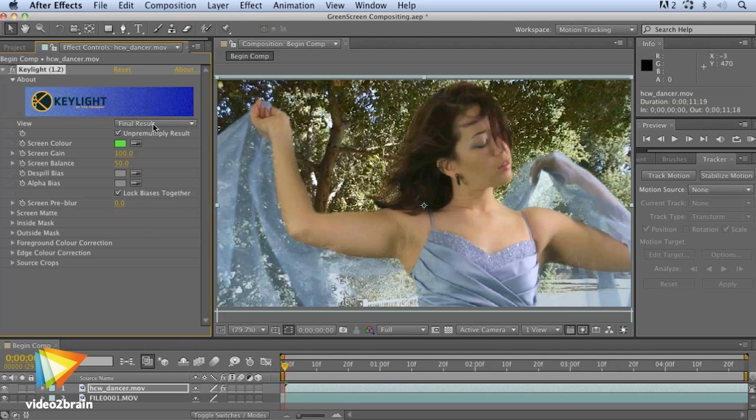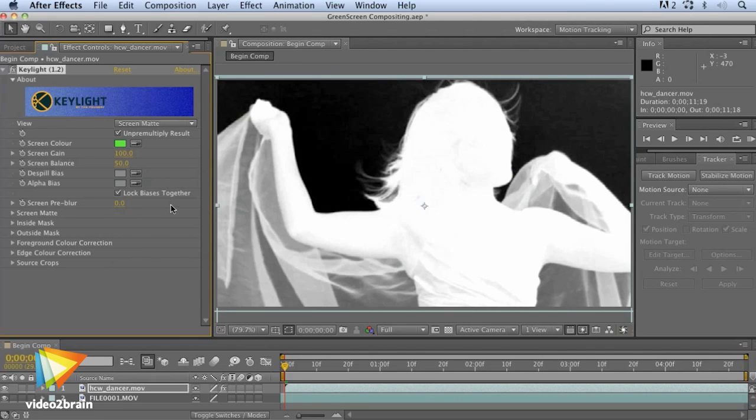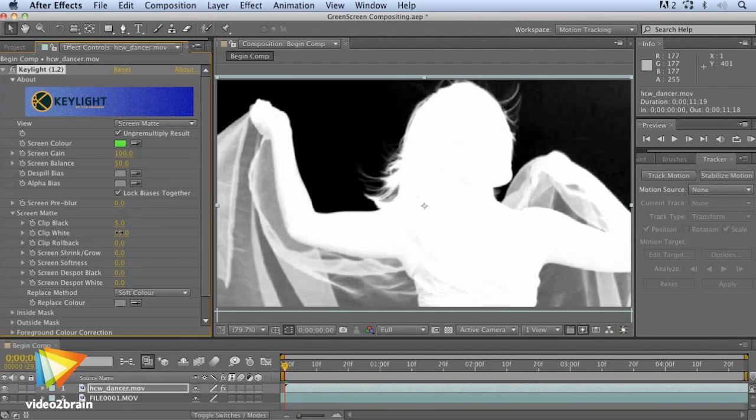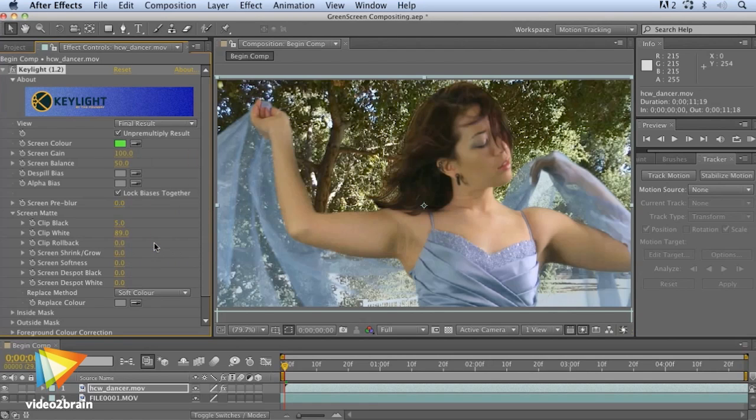I'll give you real-world tips on how to get the best mats and keys from your green screen shots, and how to match your foreground and background plates for a more believable composite.